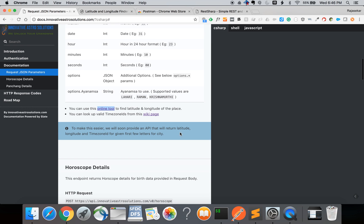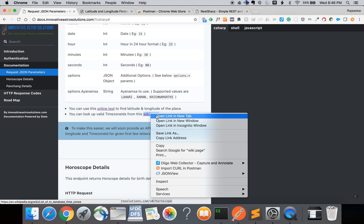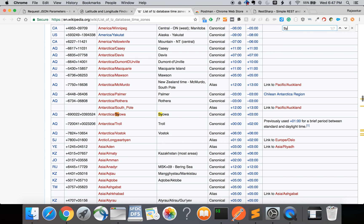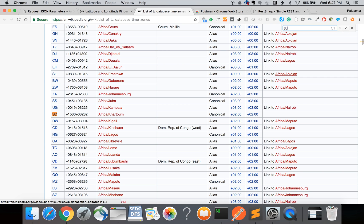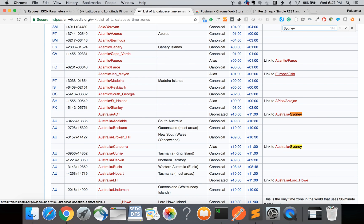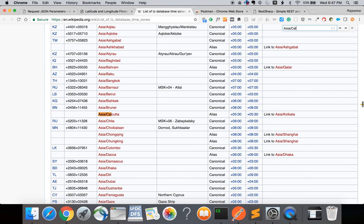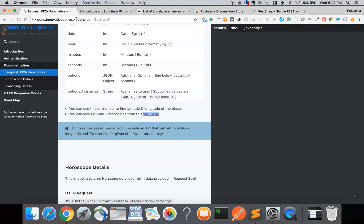To look up the timezone ID you can go to this wiki page and search for the country. For Sydney you'll get Australia slash Sydney. For India you can use Asia slash Kolkata. Depending on the country of birth you have to find the correct timezone ID and use it in the request. This is a little bit tricky.